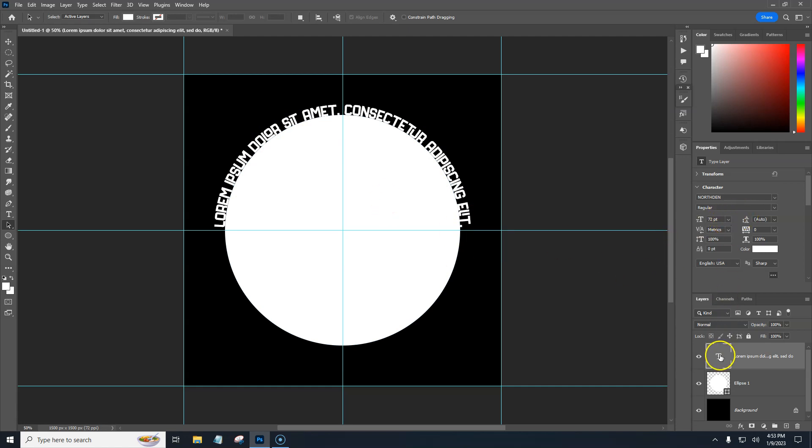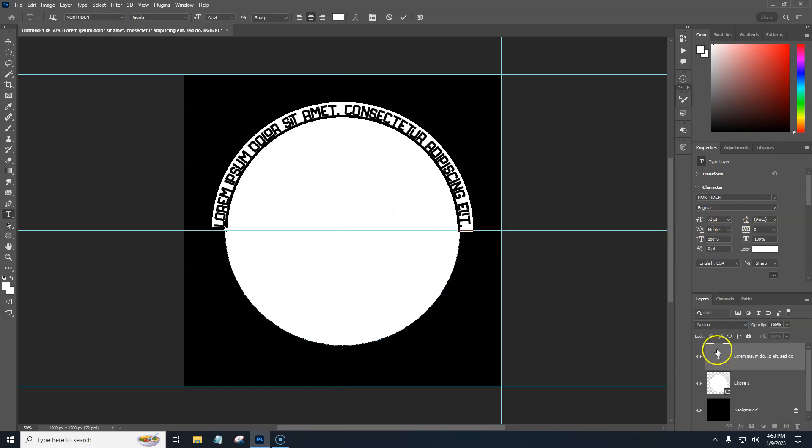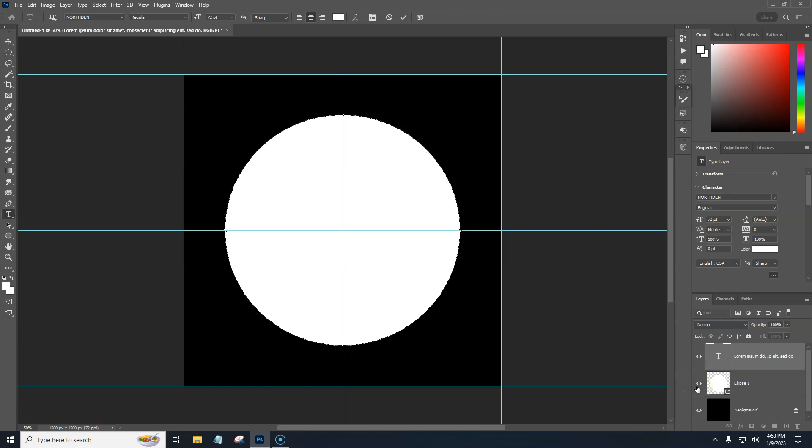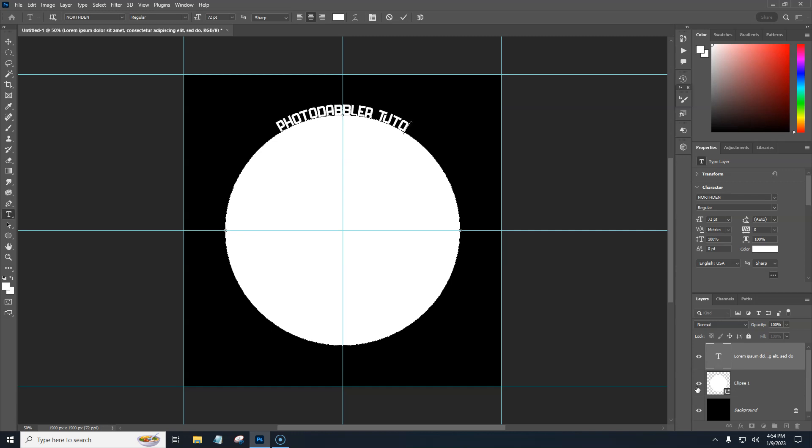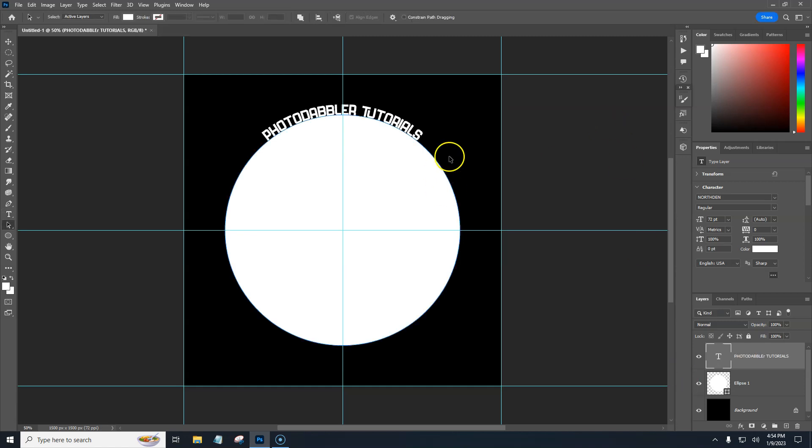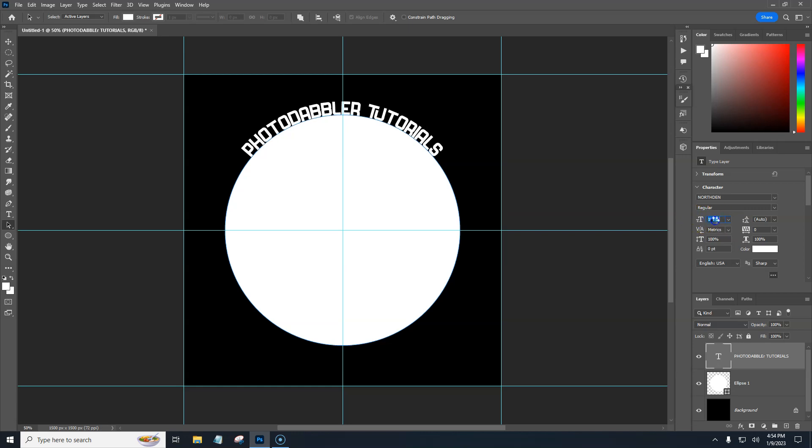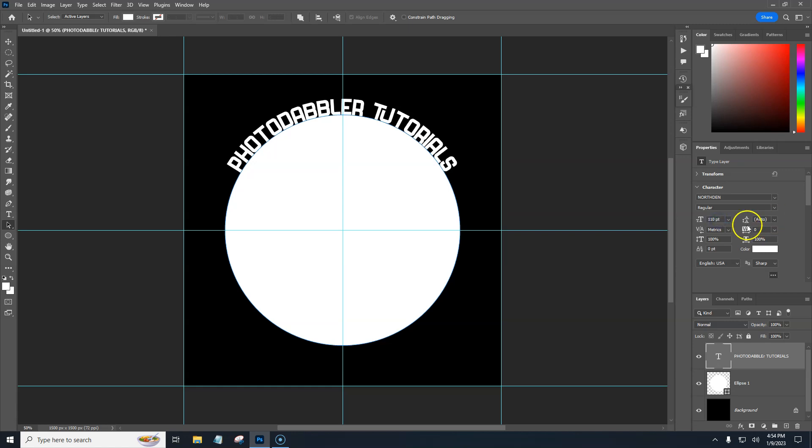And then we can make our changes. We could just double click on the text and then just hit backspace and I'll just type photo dabbler tutorials or something like that. Whatever text that you wanted to write. And then you can make your changes, make it bigger or smaller, whatever, change your fonts, add some layer styles to it, what have you.